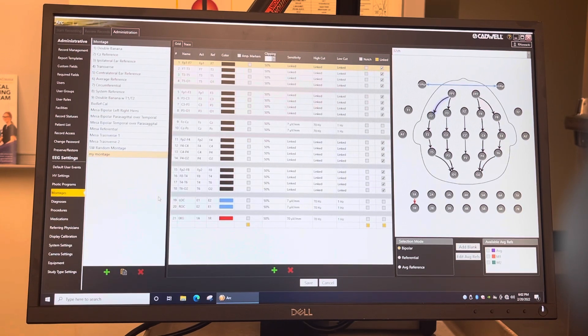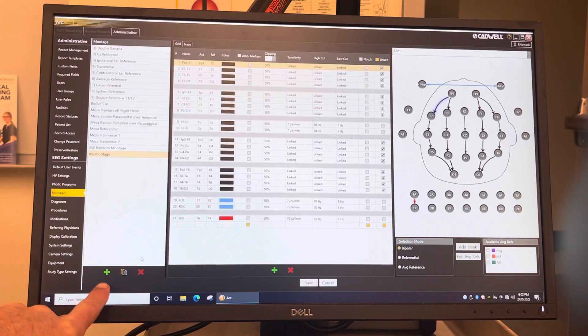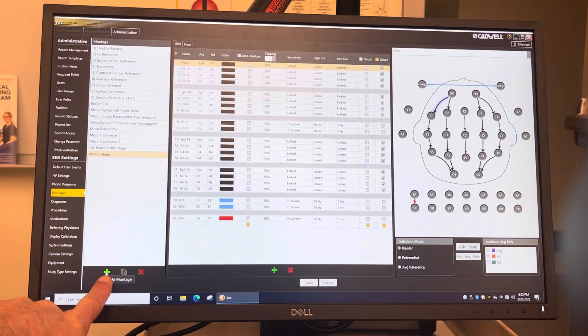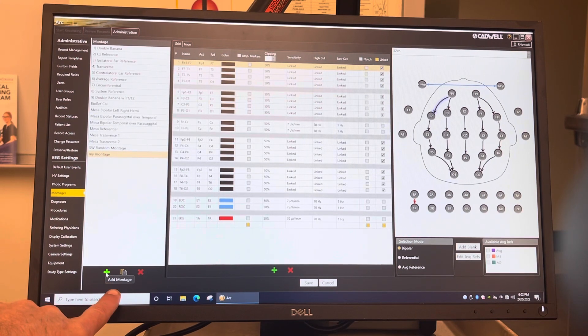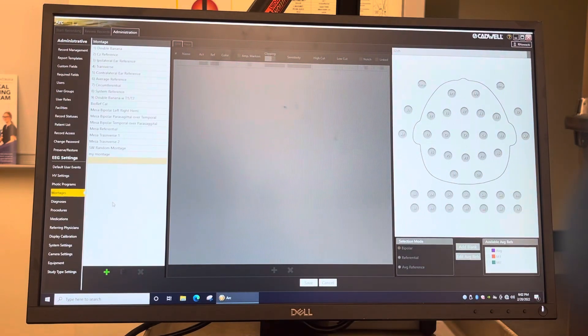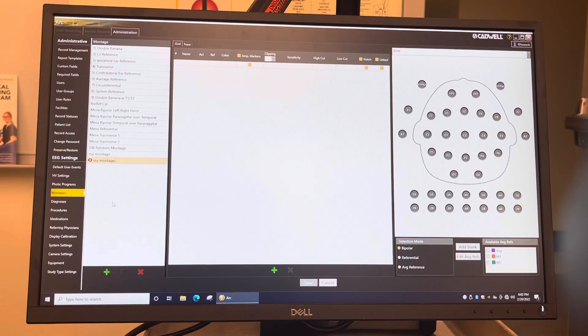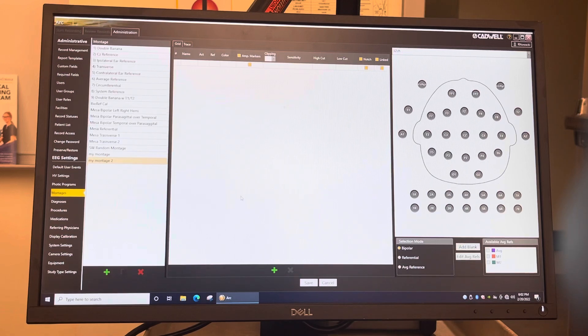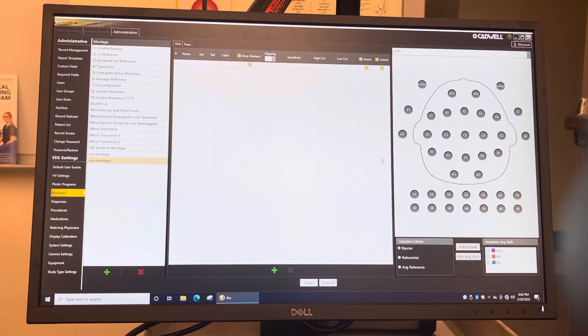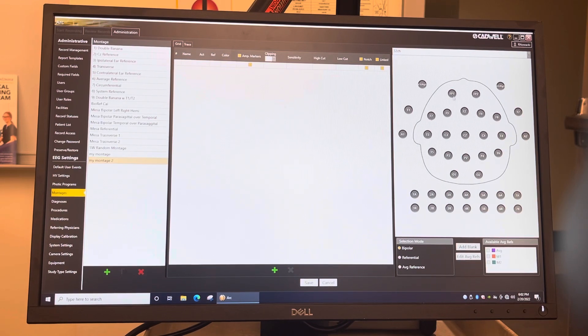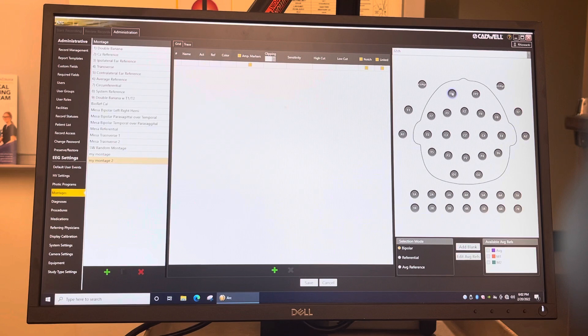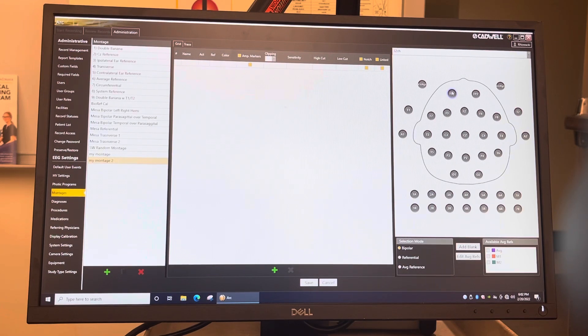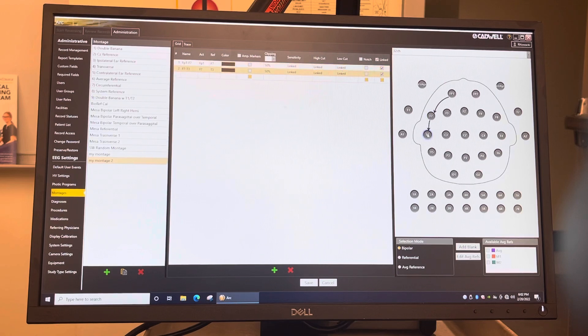Now if you want to create one from scratch, what you do is you click on this little plus sign here, Add montage. It's going to be my montage two. So what you do is you go over to this head diagram here. And you just click and drag from one electrode to the next, just like the Natus one.